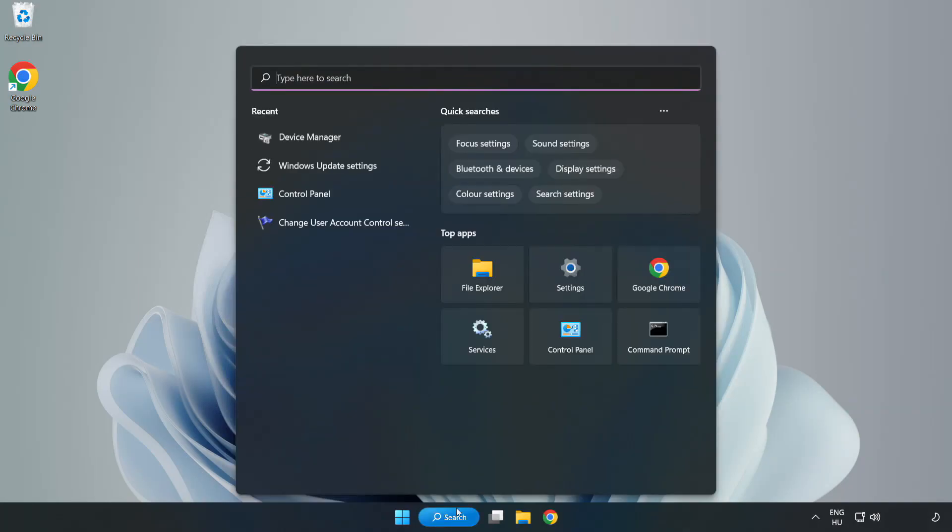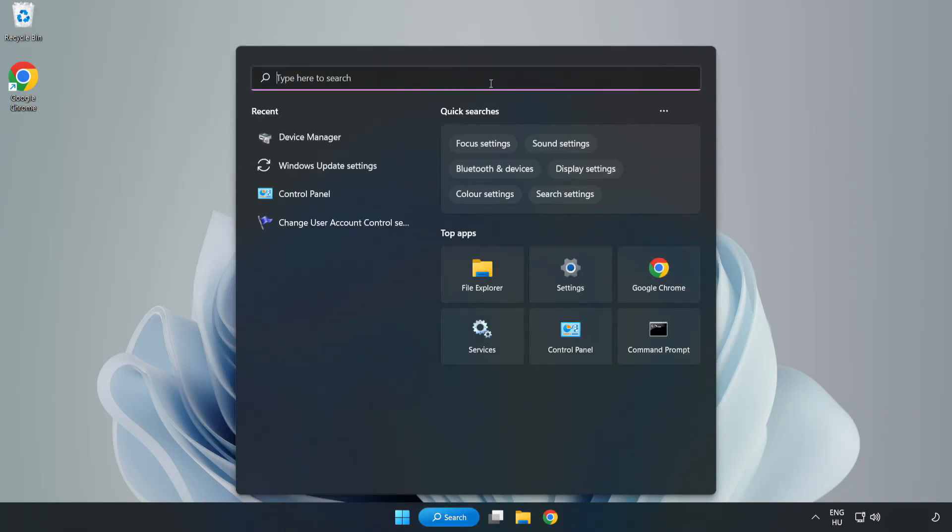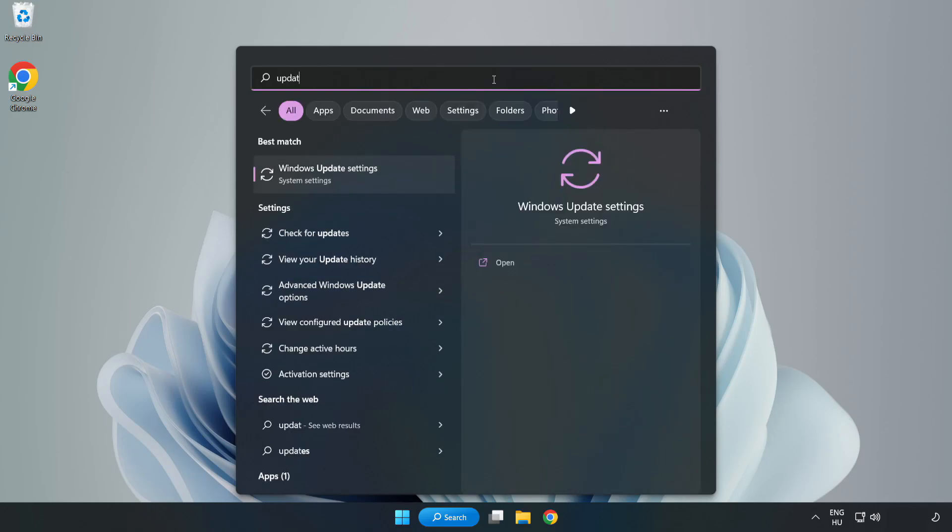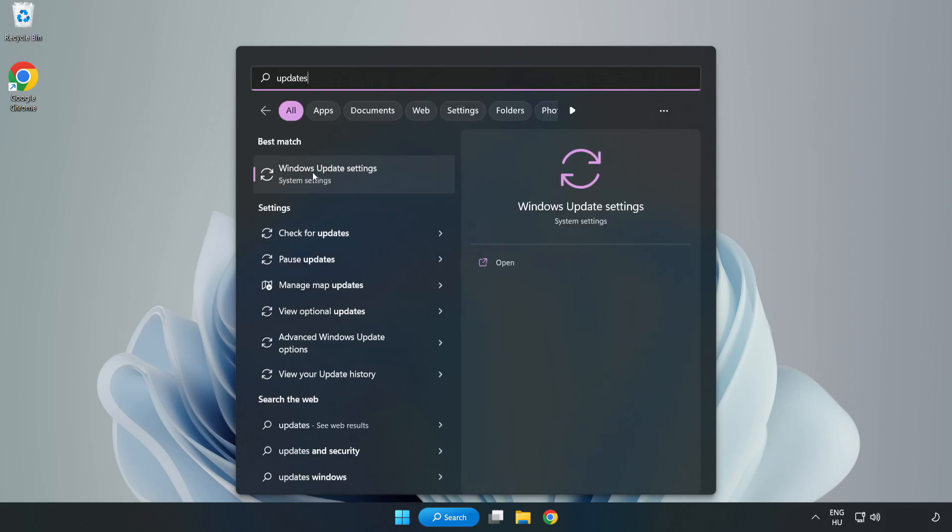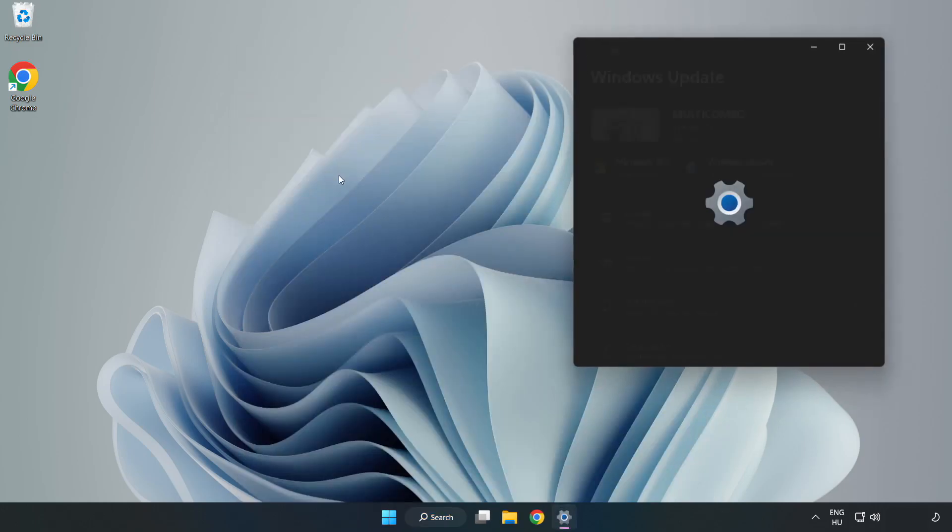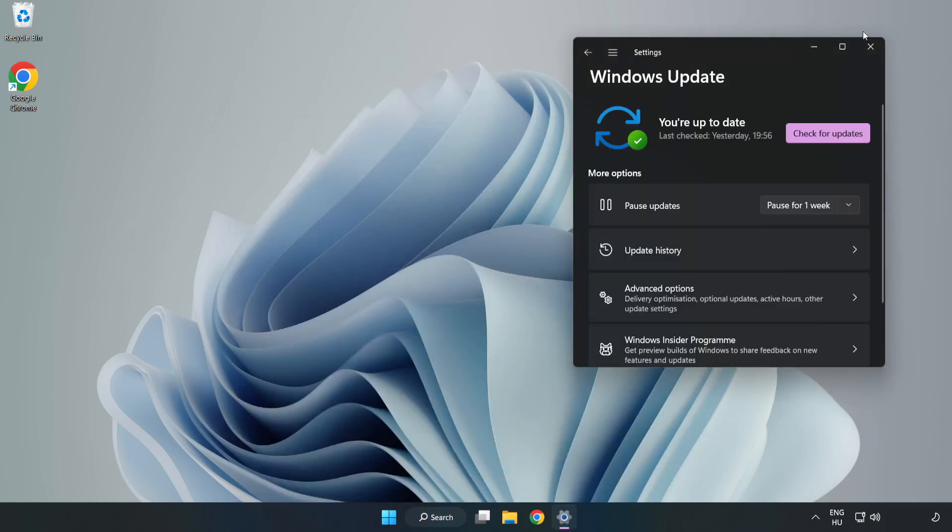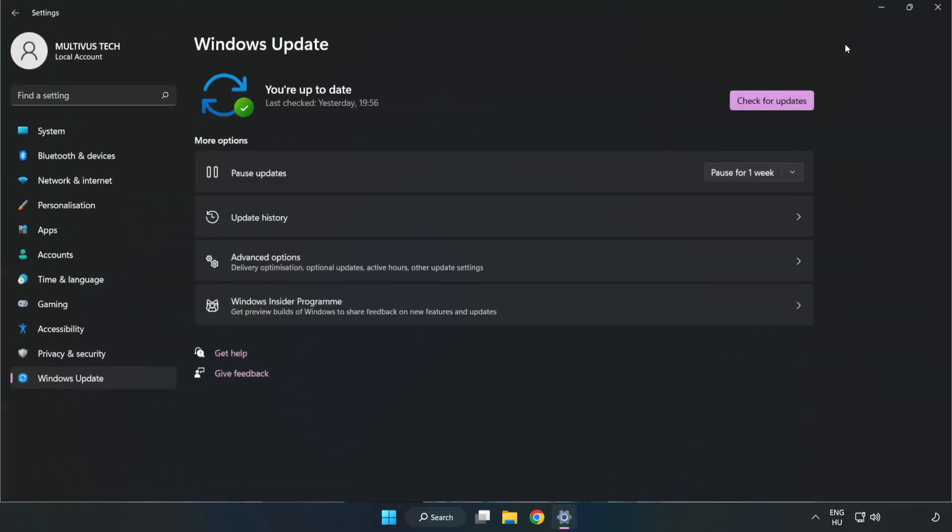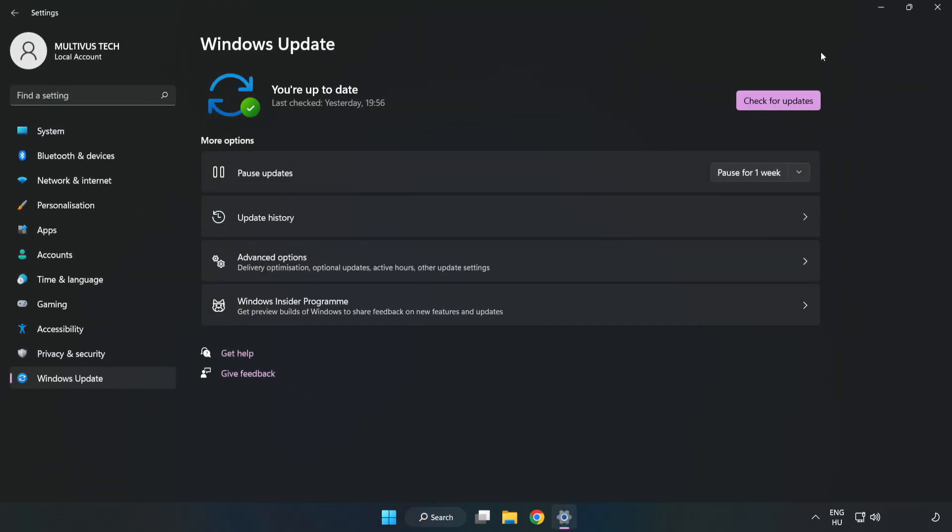Click search bar and type update. Click windows update settings. Click check for updates.